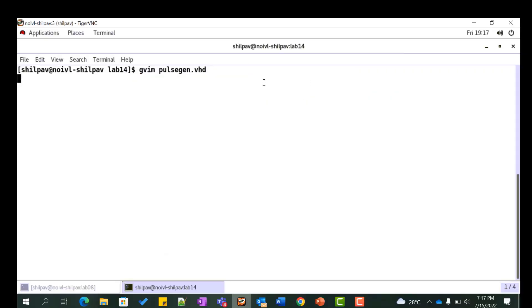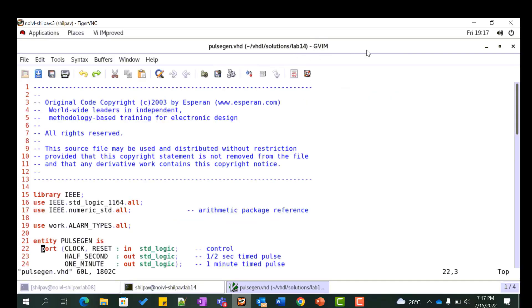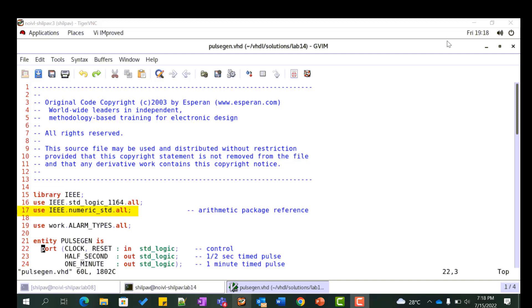Create a new file called pulsegen.vhd. Name the entity pulsegen and architecture rtl. We need to use relational and arithmetic operators on vector types to create the counter process and decode logic. Hence, we need to use the IEEE numeric_std vector arithmetic package for this.